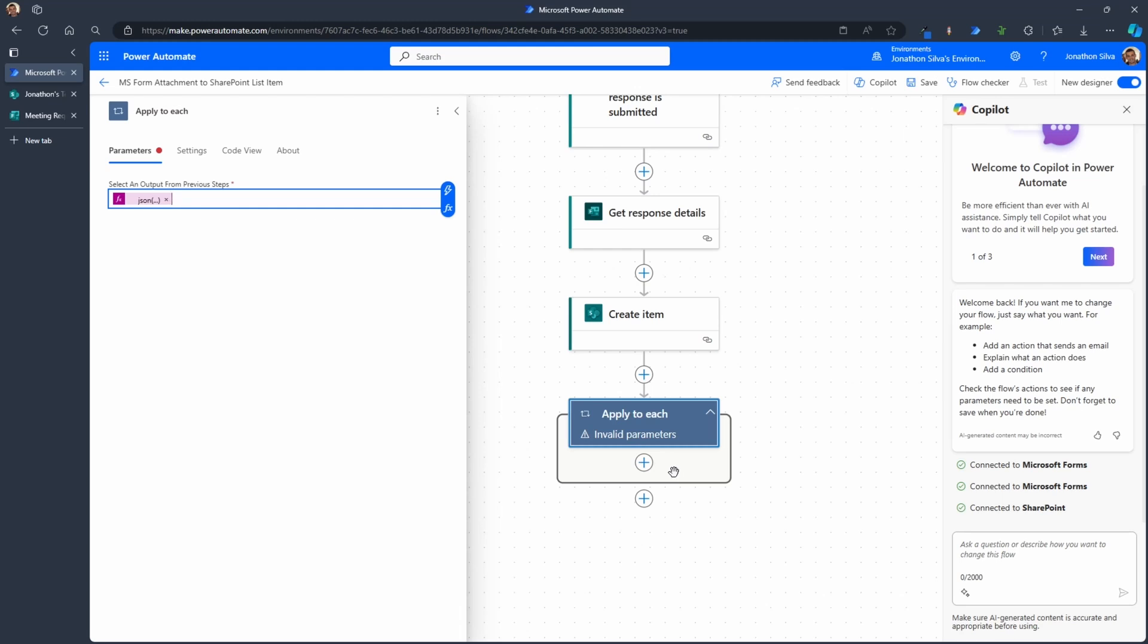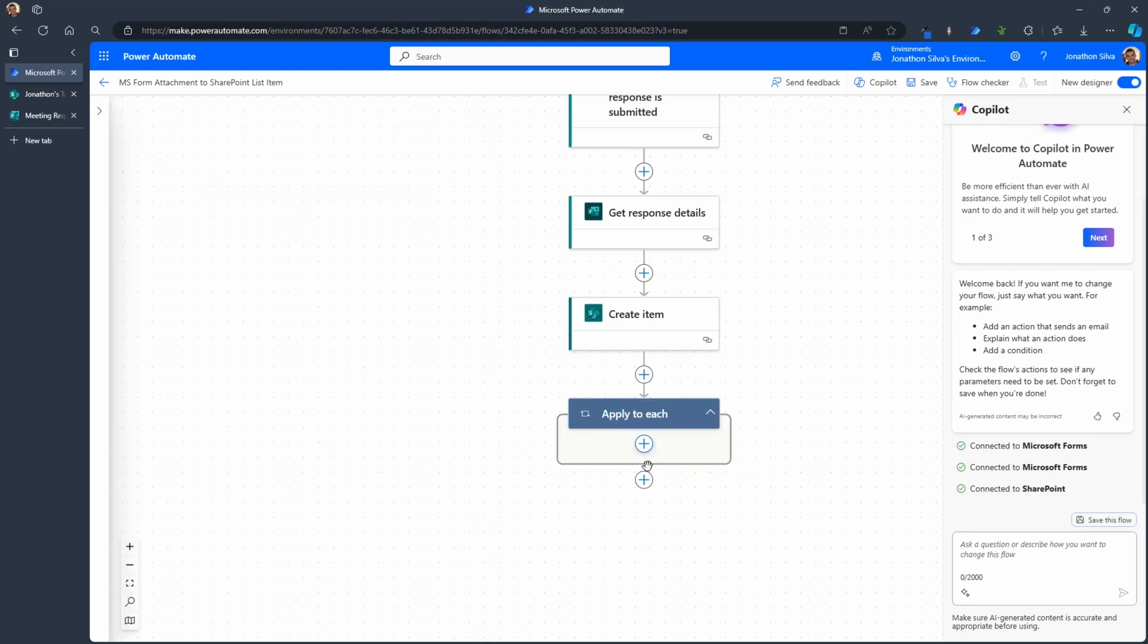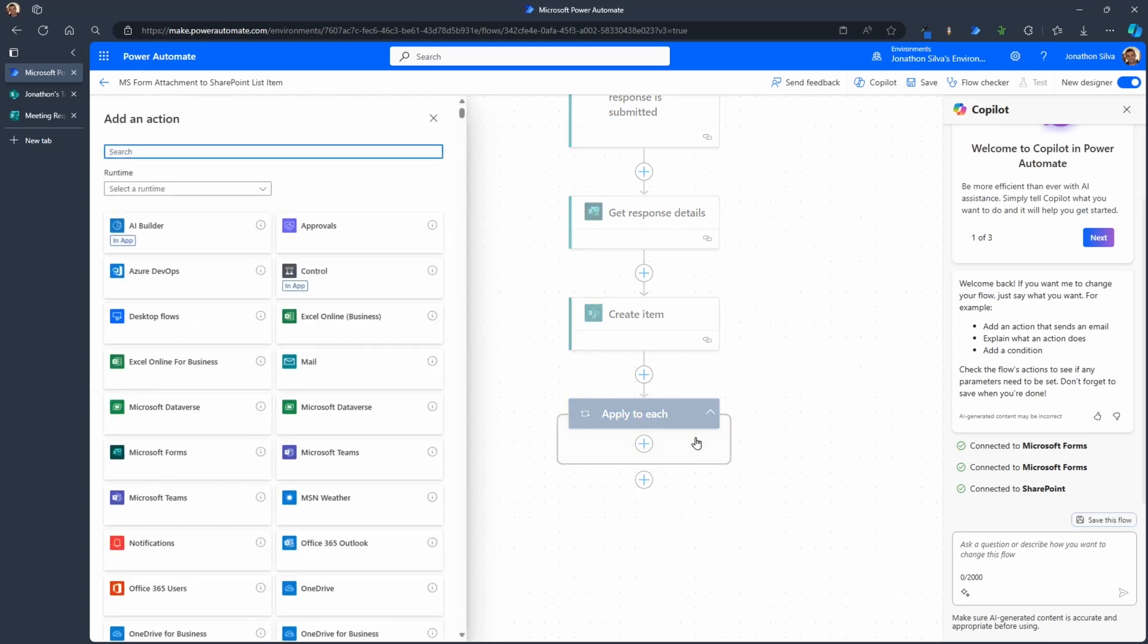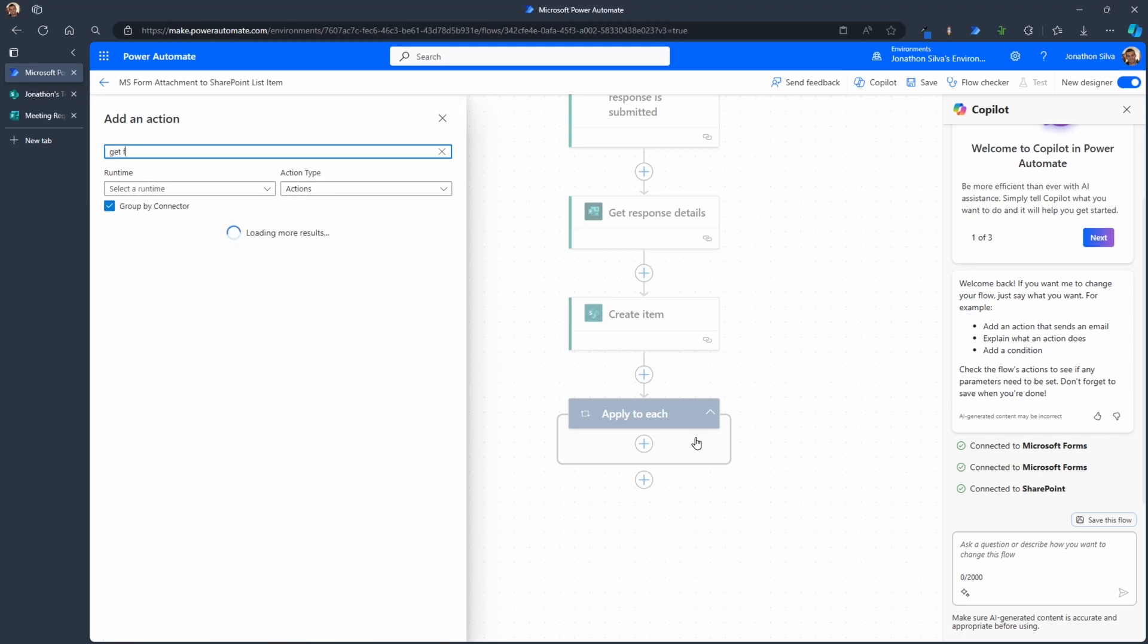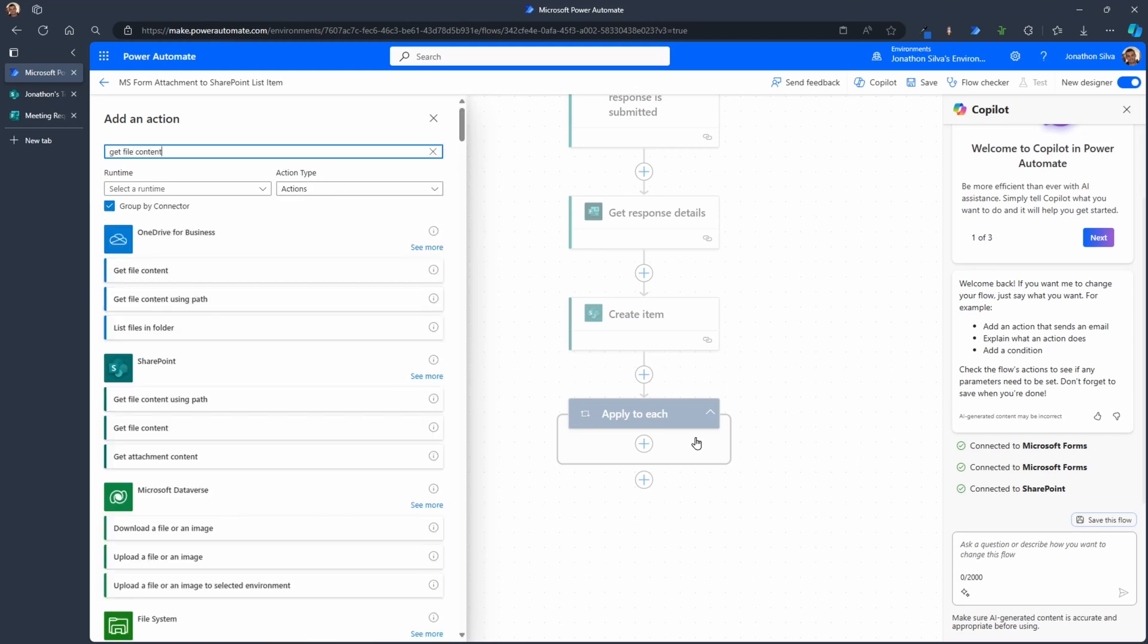Now inside of this, inside of this loop, what we're now going to do is add an action to get the file itself, the file content that's added in. All of that is actually stored inside of OneDrive. So the action here is get file content. Every time we submit a form that information is stored inside of OneDrive for us. So we do want to use get file content for OneDrive for business. So select that here.